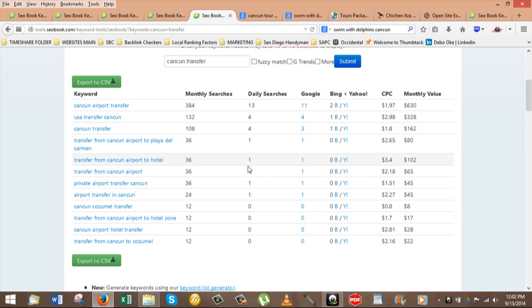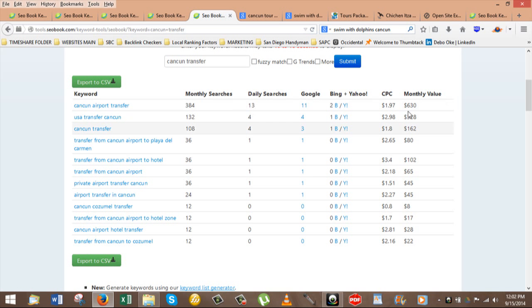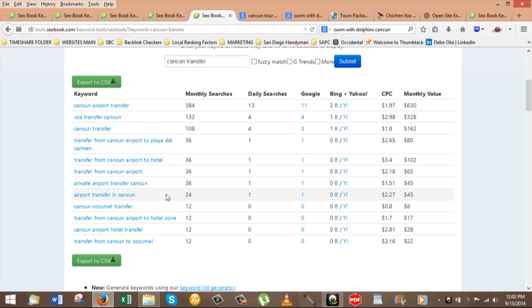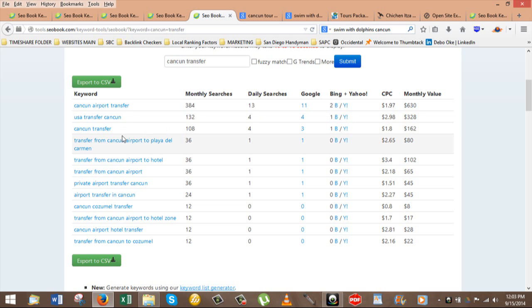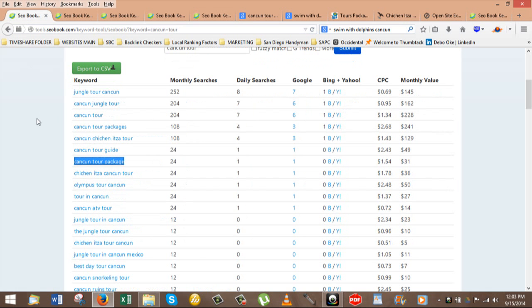To answer a previous question, we talked about Cancun transfers. Every month, 384 searches for Cancun airport transfer, 13 a day. Cost $1.97 per click. You can express this to your Cancun tour guide that he needs a website, a website that is highly targeted, keyword optimized. In order to write articles about this, I can write an article on my website and I can post a link to his website, which would give him a lot of link juice and make his website very powerful. Or we can just do it in-house through my 40 social networks and two websites.